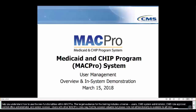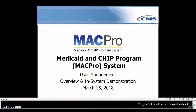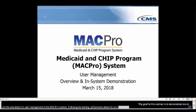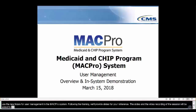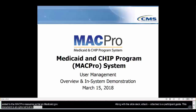The goal for this webinar is to demonstrate how to use the new features for user management in the MACPro system. Following today's training, we will provide slides for your reference. These slides and the video recording of this session will be added to the MACPro resource portal on Medicaid.gov. Along with today's slide deck, attached to the invitation for this training is a user management participant guide. This supplemental document is an optional tool to enhance your experience during today's demonstration.